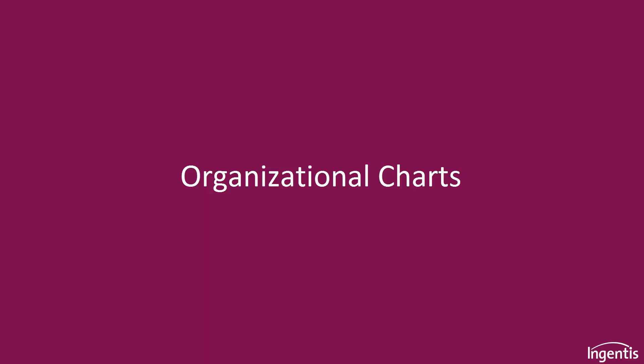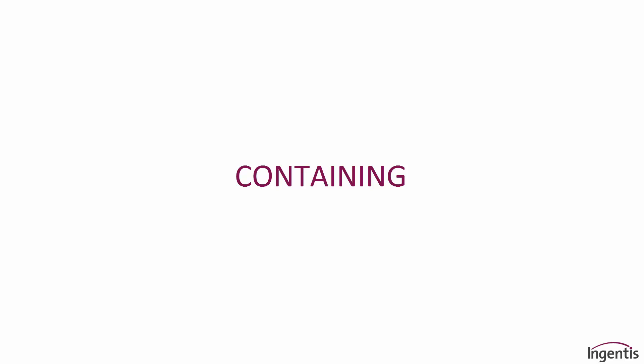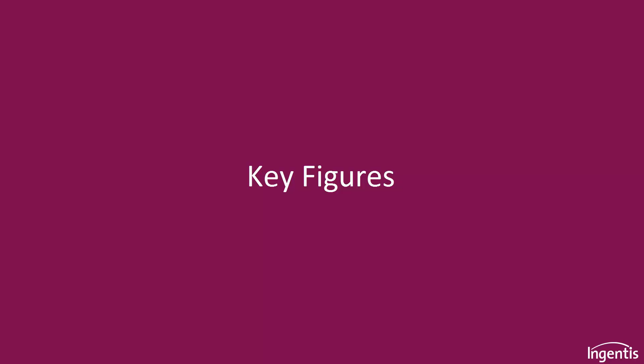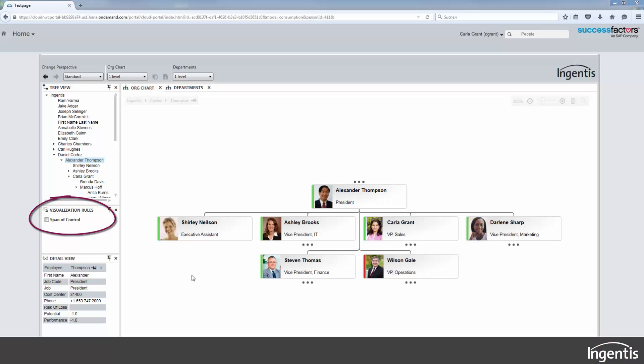Your organizational charts can also contain key figures and reports. For example, the span of control.